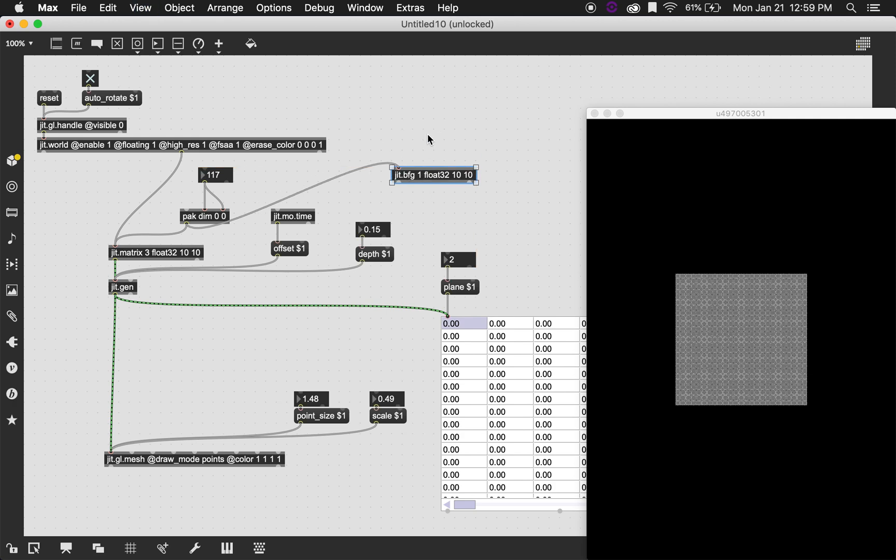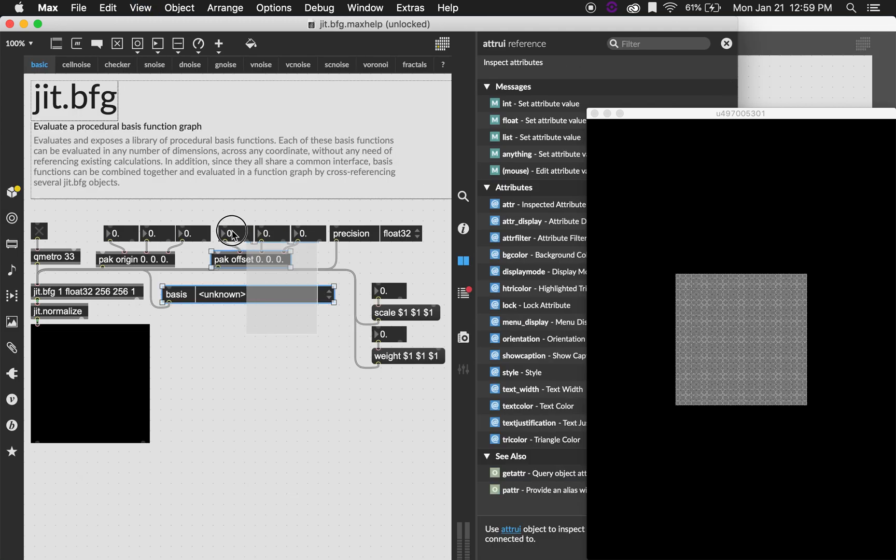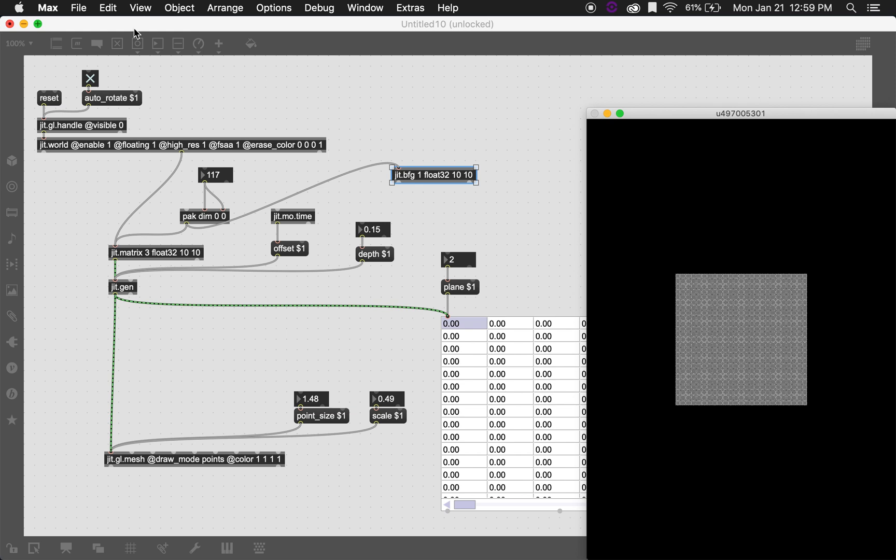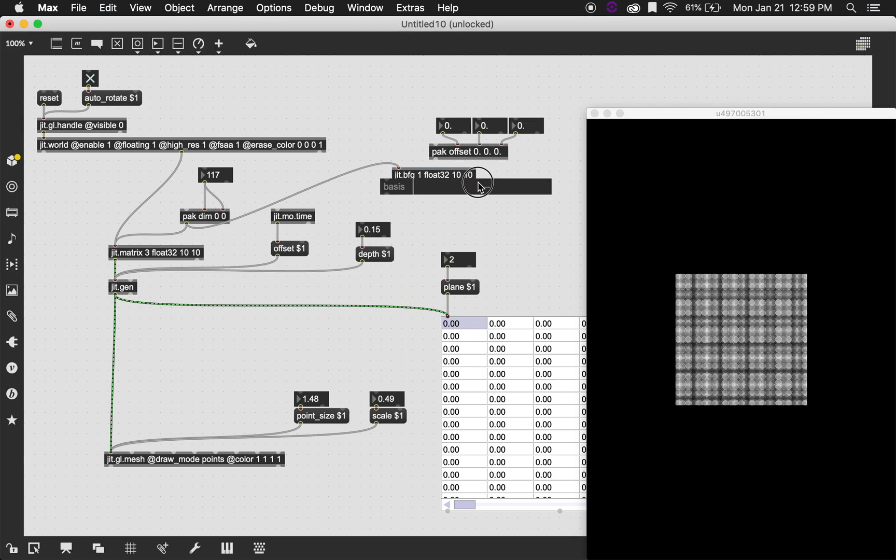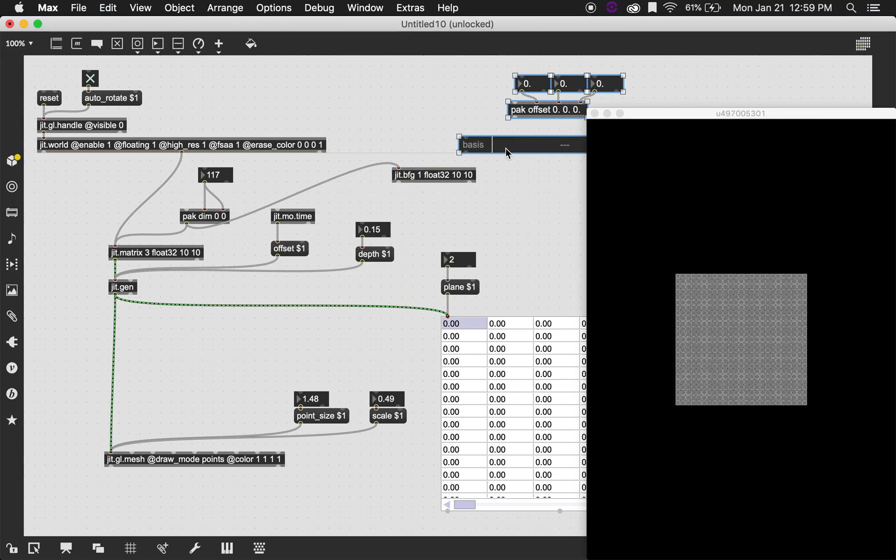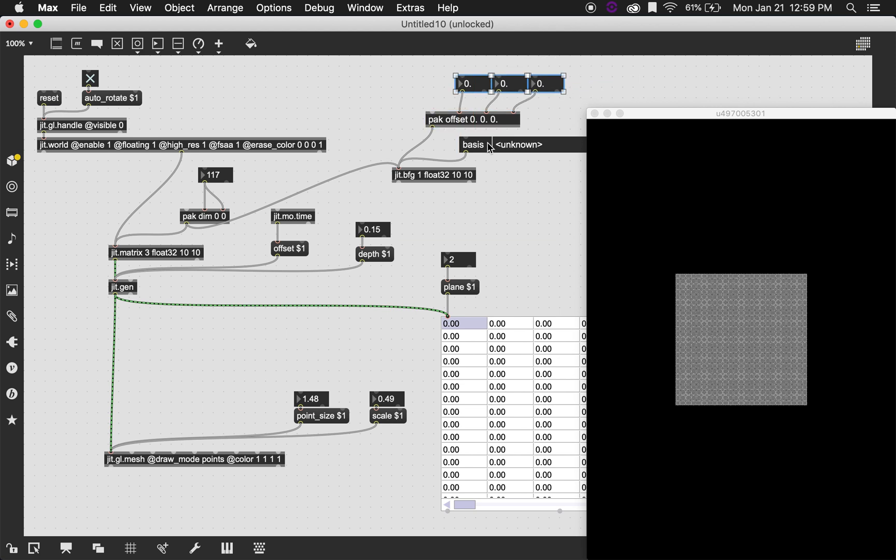And what I'm going to do is that I'm going to go into the help because I can just copy this over there. I'm going to copy the basis message and the offset message. And the reason I'm going to do this is so that we can actually create the impression that the noise is moving. But really we're just changing the offset.